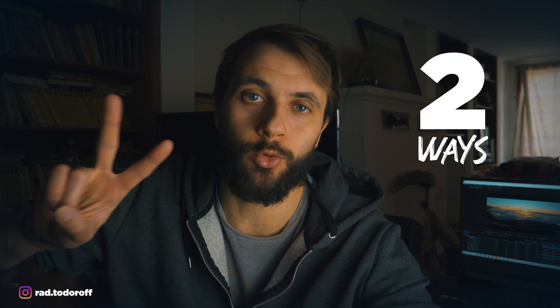Hey guys, my name is Sarat and in today's tutorial I'm gonna show you two ways on how you can create chromatic aberration in After Effects.